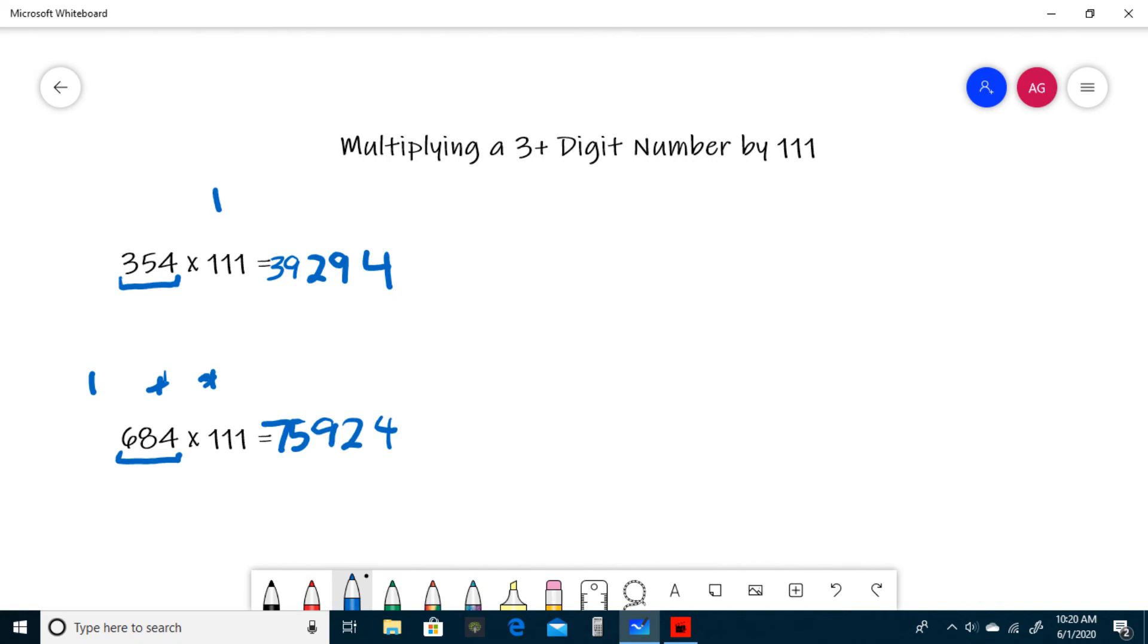And that does it for multiplying by 111. Now that you have an idea of how to do this kind of question, I have provided a problem set in the description of this video for you to try for yourself. If you need me to clarify anything, leave a comment and I'll get back to you as soon as I can.